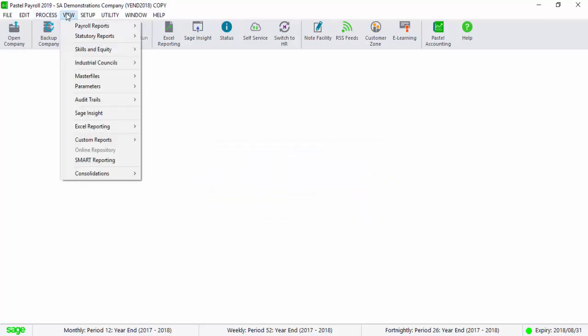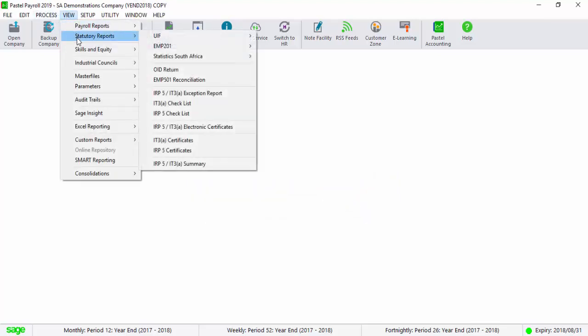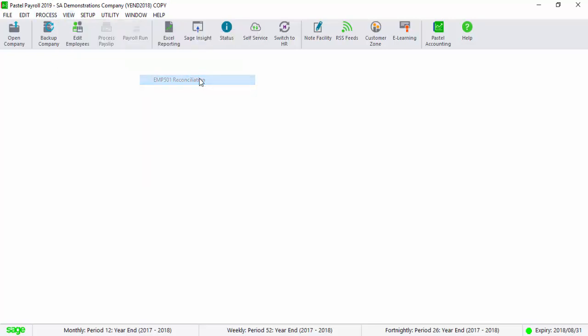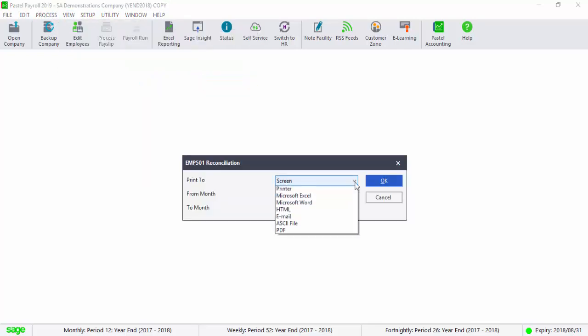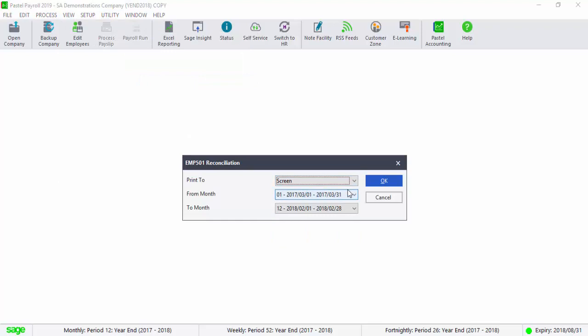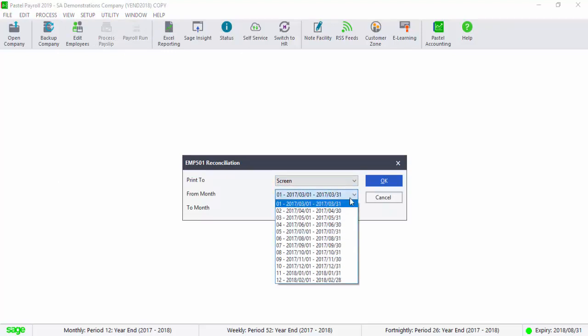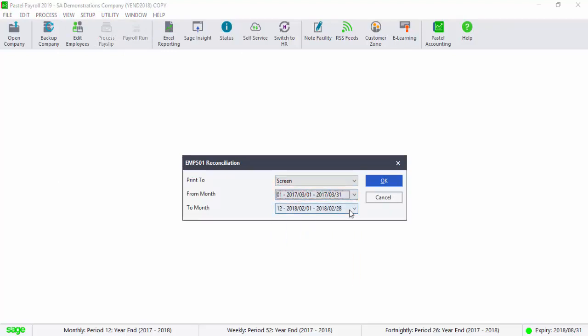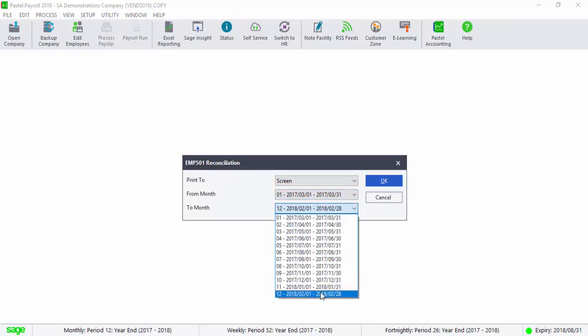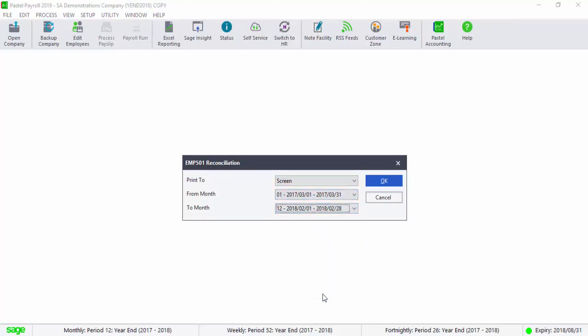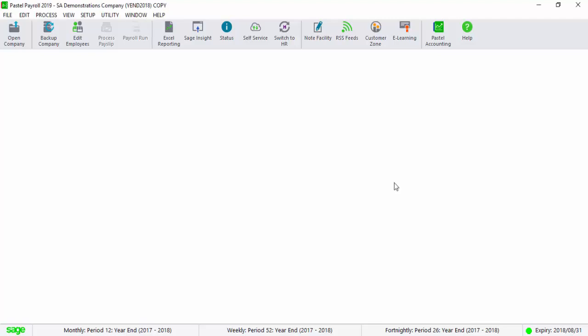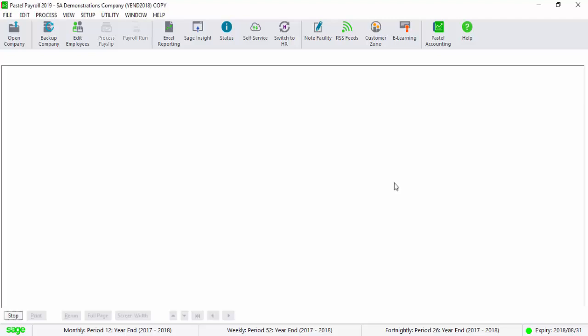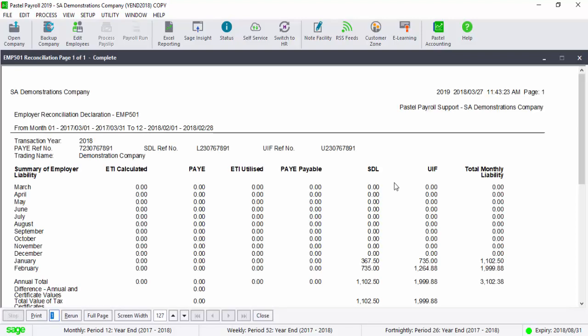Go to View, Statutory Reports and print the EMP501 Reconciliation Report. This report will be used to complete your SARS Reconciliation Declaration to reconcile the total PAYE, UIF, STL and ETI contribution.